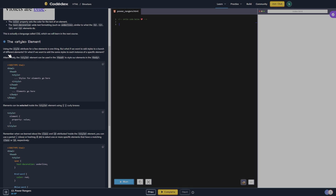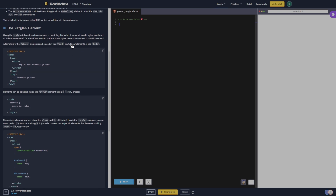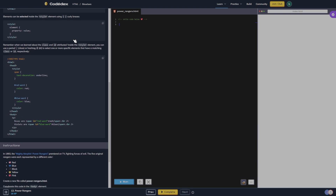The style element — using the style attribute for a few elements is one thing, but what if we want to add styles to a bunch of different elements? Or what if we want to add the same styles to each instance of a specific element? The style element can be used in the head to style our elements in the body. Elements can be selected inside the style element using curly braces. Remember when we learned about the class and ID attributes — inside the style element you can use a period for class or a hashtag for ID to select one or more specific elements that have a matching class or ID, respectively.